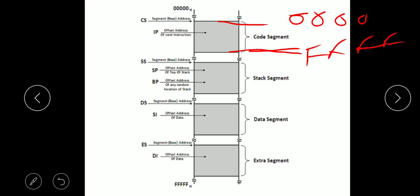In each register, the base address of the particular segment is stored. For example, if the code segment base address is 1234, then 1234 is stored in the code segment register. The base address is constant for a segment, but when it starts, the base address is marked.